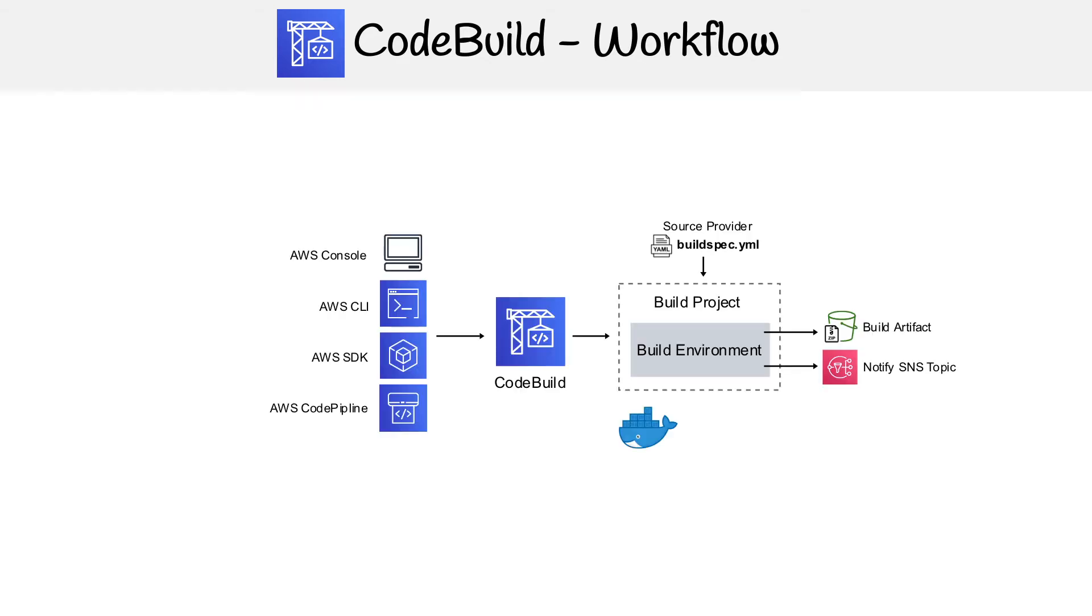So let's look at a CodeBuild workflow. The first thing is you're going to have to trigger CodeBuild somehow. You could do that via the AWS console, the CLI, the SDK, or the most common use case is that it's going to be part of your CodePipeline.